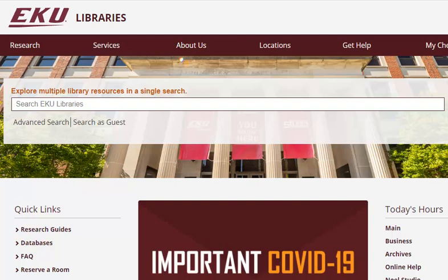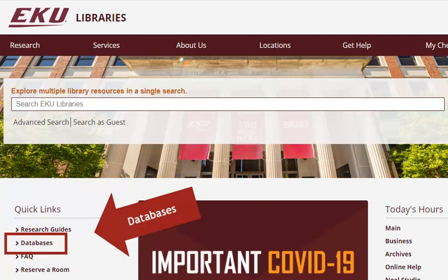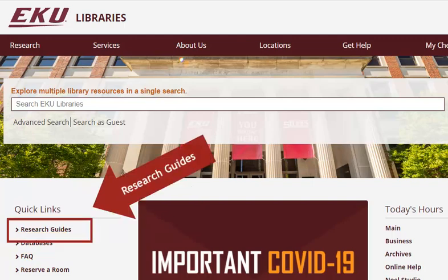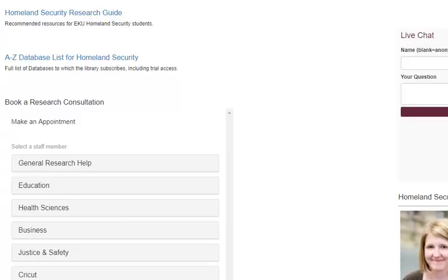There are several ways that you can access this database. One of the first is from the library's homepage and clicking on the databases link. Another option is to use the research guides link to find a homeland security related research guide and to access the database from there. Or what will probably be the easiest way is to log in to your homeland security Blackboard course module, click on the library resources link in the left side menu, and this will open up a list of subject-specific library resources. Just click on that A to Z database list and you'll be able to access this database from there.